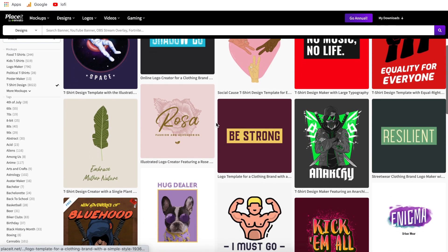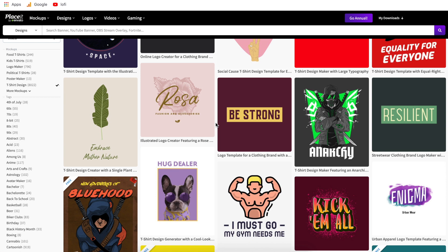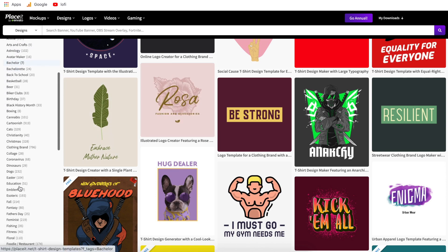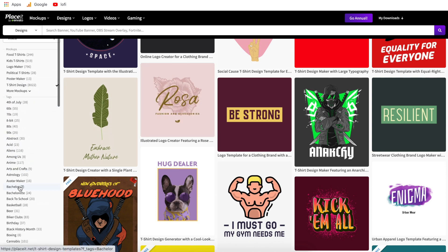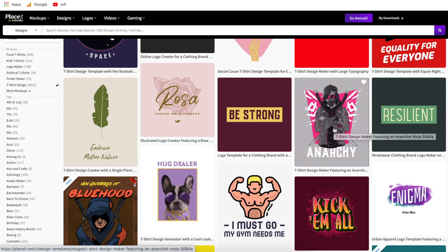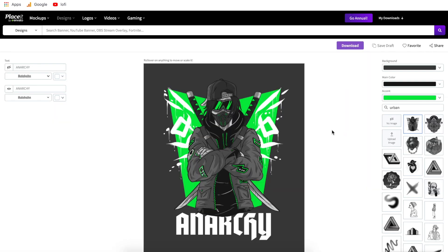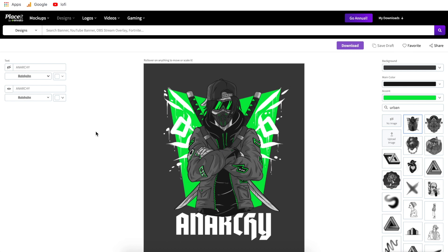Once you're here, you can either scroll through these templates and look for something that fits your Twitch channel, or you can come to the left side and sort these by different categories. Once you find one that you like — I'm going to use this one for example — all you have to do is click on it. This will bring you right into the design editor on Placeit. There are some really cool features on the right side that I can't wait to get into.